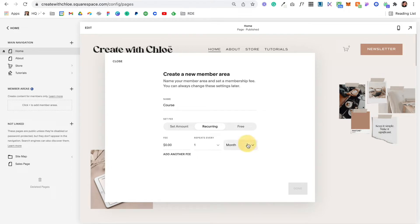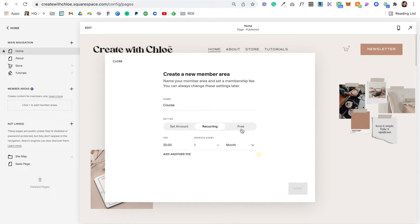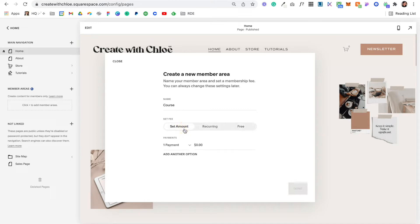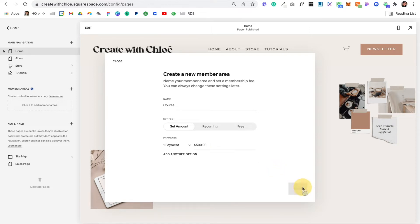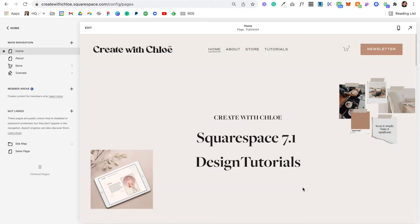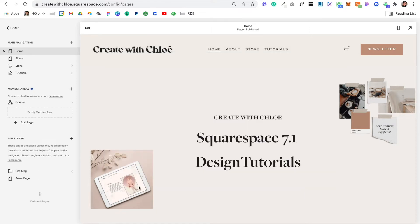You could set that up here. You can also adjust it by week or year, and you can add multiple options or offer it for free. For the purposes of this tutorial, let me do one payment of $500. Once you've done that, hit Done and your course area is now set up.